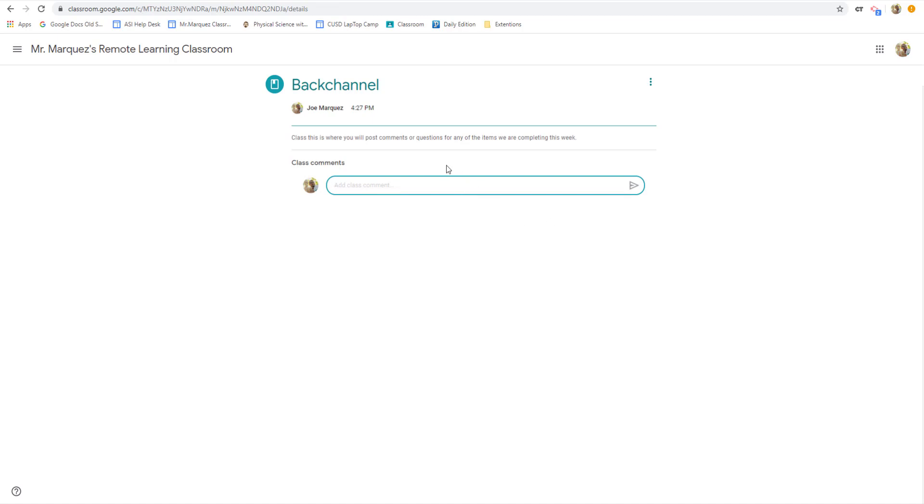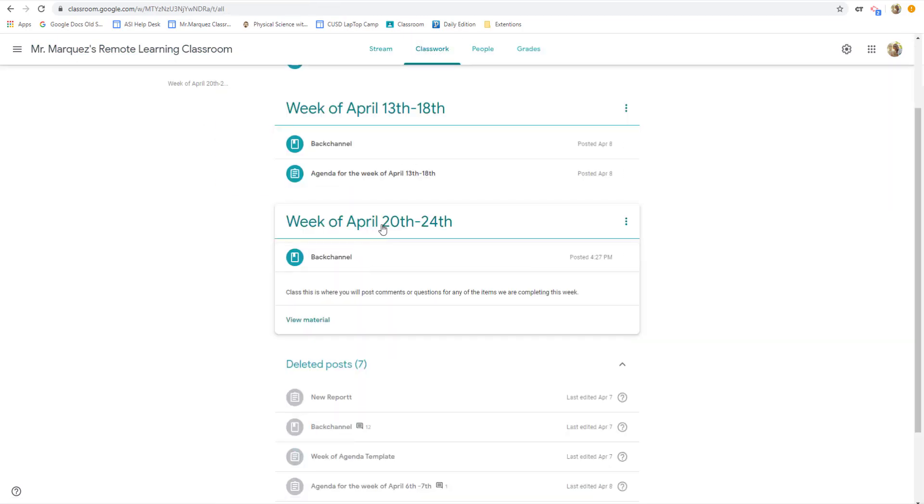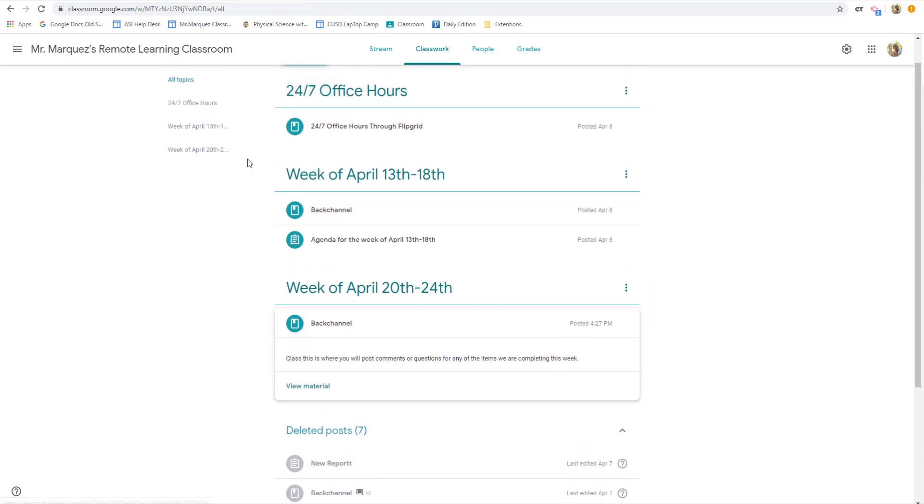Now, each week, you do not have to create a start from scratch for every back channel. What you can do is if you want to go for the next week after this, which would be April 26th through the 30th, you would click on create,